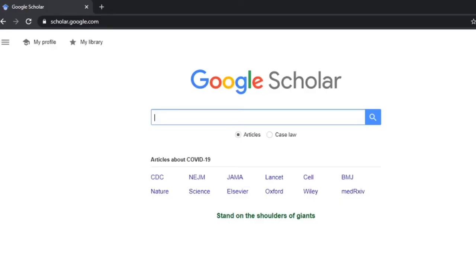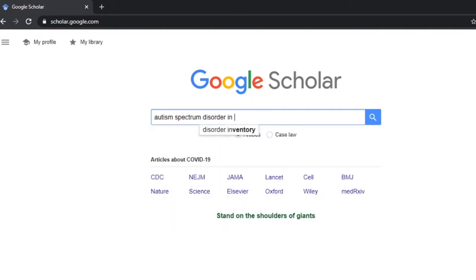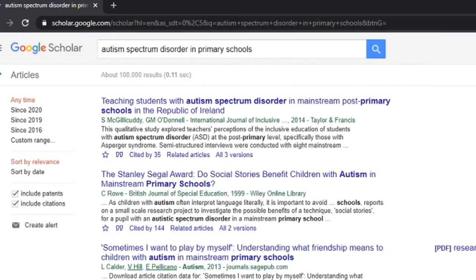My first tip is about how specific your search is. I've opened up Google Scholar and I'm putting in something really generic like 'autism spectrum disorder in primary schools' — let's see what we've got.